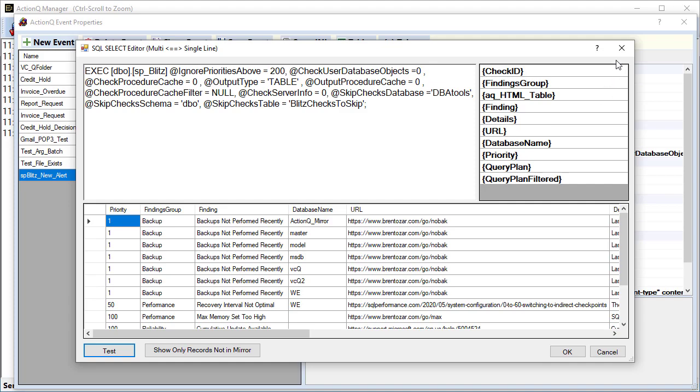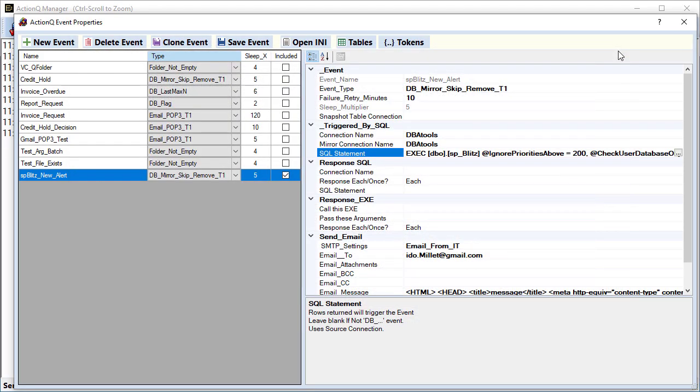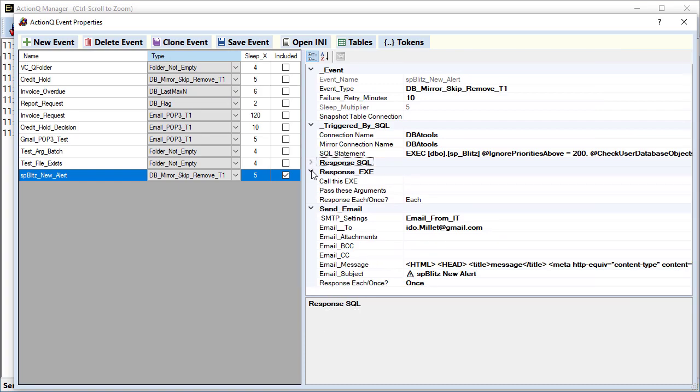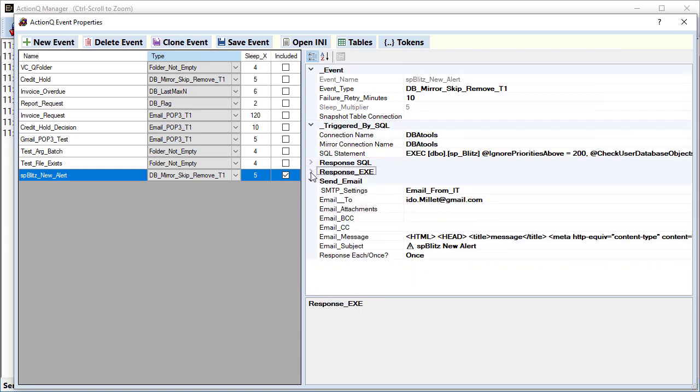So back in ActionQ, let's see the rest of the response here. This event does not respond with SQL and does not respond by calling an executable. It responds only by sending an email. And the email is using this email profile that we've seen before.